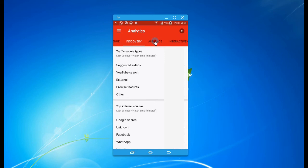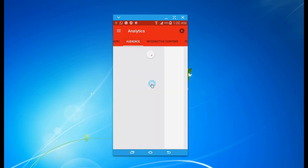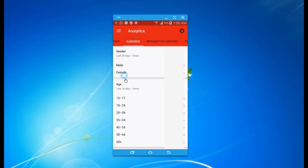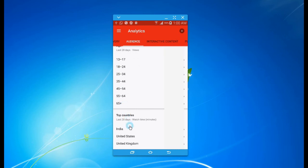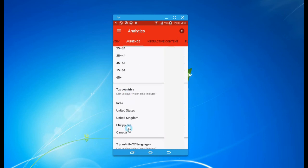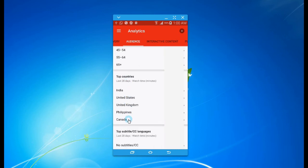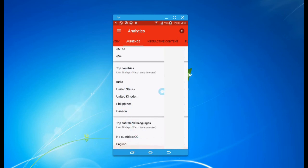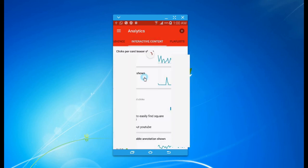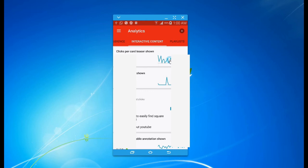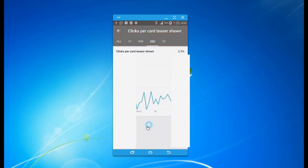Audience shows which type of audience you have - male, female, age, country, from where you're getting the audience. Interactive content like cards and annotations. As I already told you, if you want detailed analytics or a detailed view, just click on that and you'll get the details.